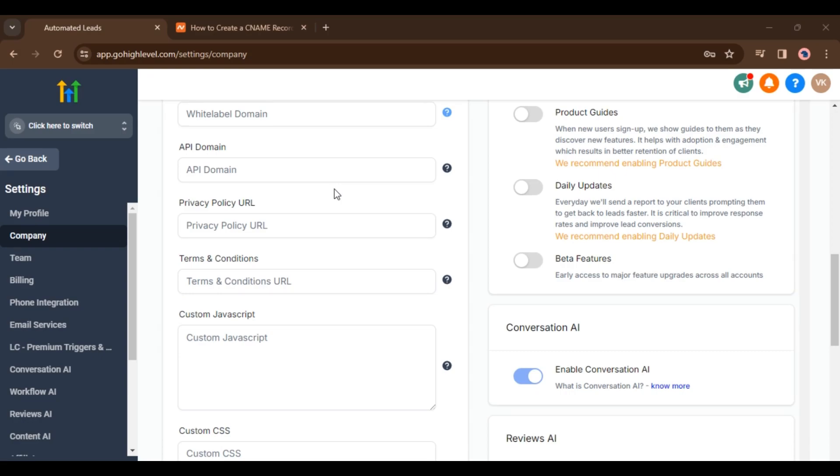So I will show you what is the difference, where is the agency domain and where is the subaccount branded domain. So stay till the end. I will demonstrate where to find all this to follow all the steps.